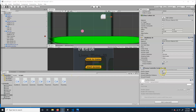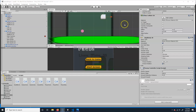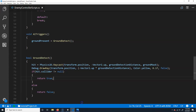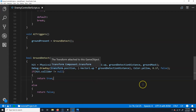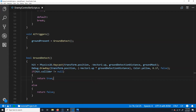We've got the ground detection working. Now we're going to add player detection as well — it's going to be more or less the same thing, but set up to test for the player instead.